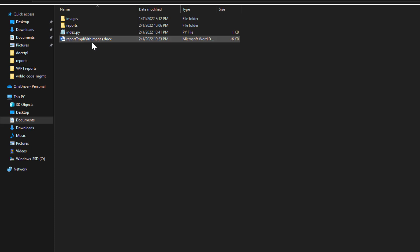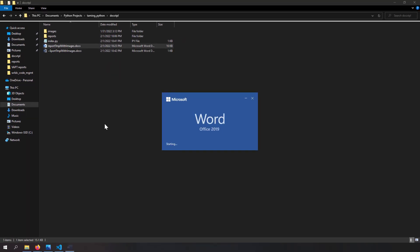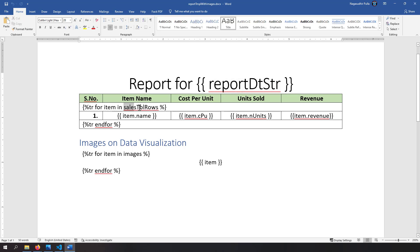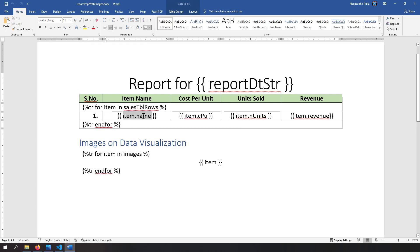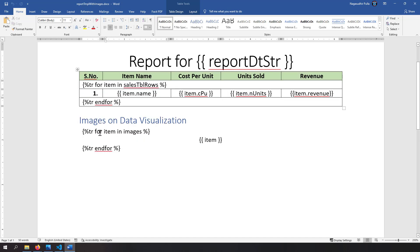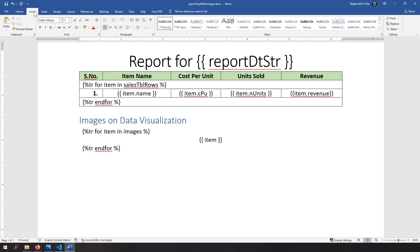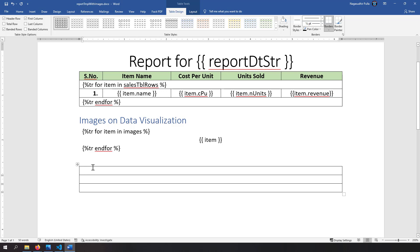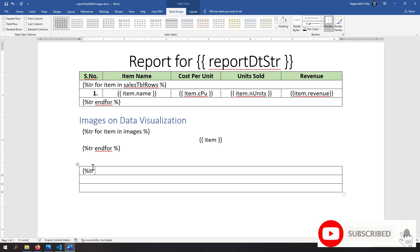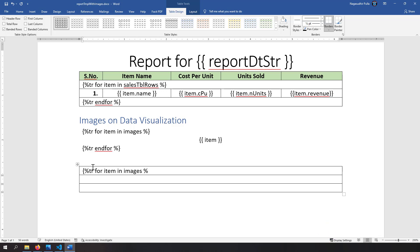Now let's look at the template called 'report_template_with_images.docx'. In the template, I'm rendering the 'report_date_string' variable, and using a for loop over 'sales_table_rows' I render each Python object's attributes — item.name, item.cost_per_unit, item.number_of_units, item.revenue — in a table. In docxtpl, to use a for loop you must use a table. Similarly, I've created another table where I render each image object using a for loop with the syntax: {% tr for item in images %}.